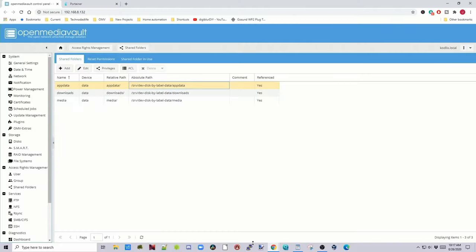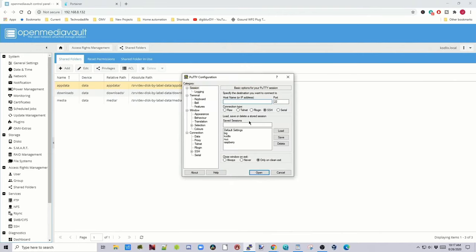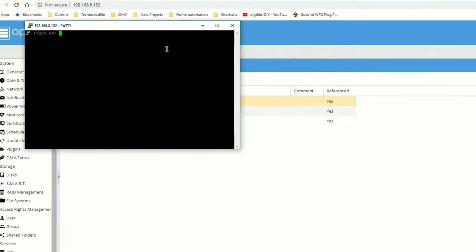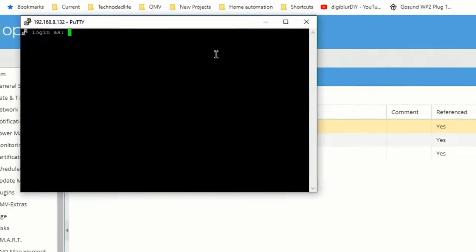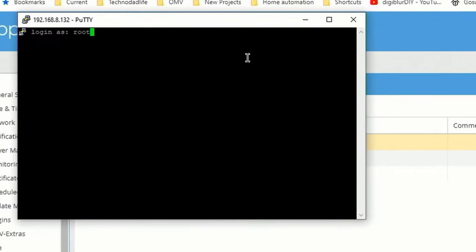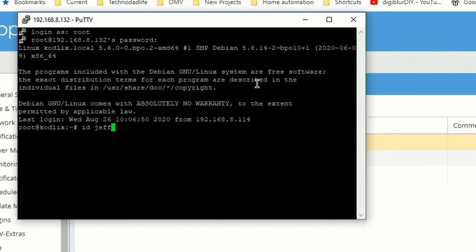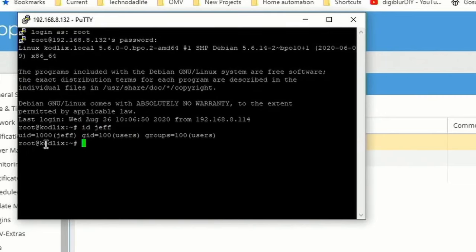Before we do that though, we need to open up Putty, put in the IP address of our server, click open, log in as root, and your password. And then we're going to type ID and your username. My username is Jeff. And here we can see our UID is 1000 and our GID is 100.